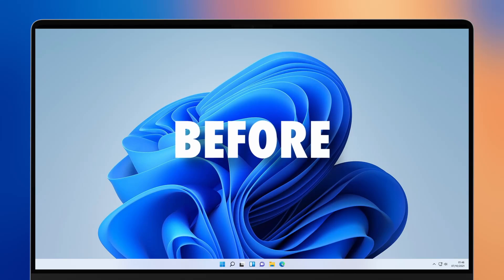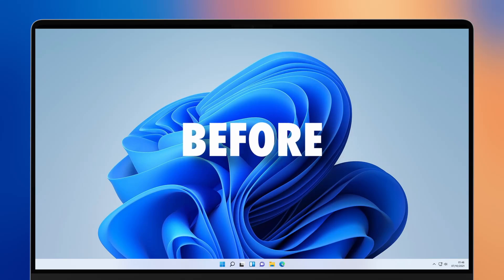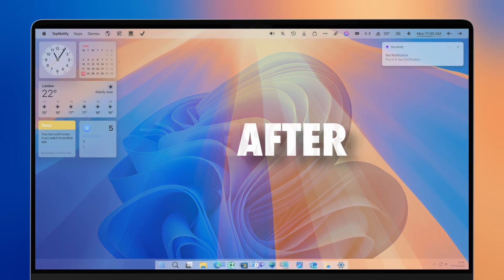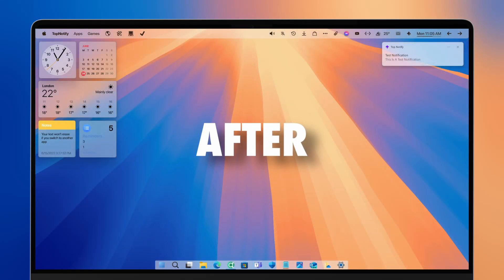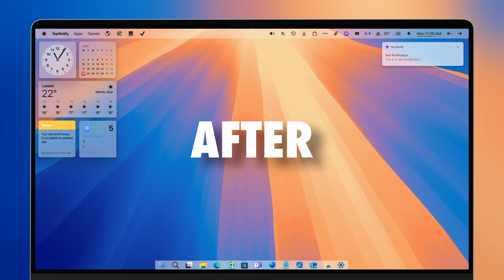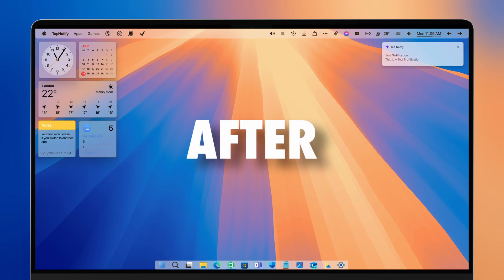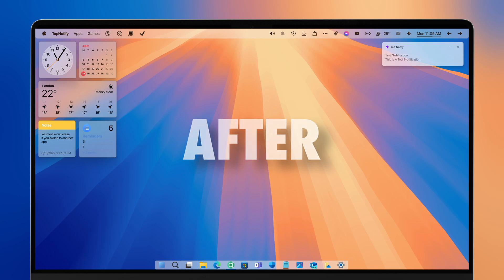In this video, I'll be showing you how you can get a complete macOS Sequoia look on your Windows PC, which looks extremely cool. And we will be starting with the macOS dock.